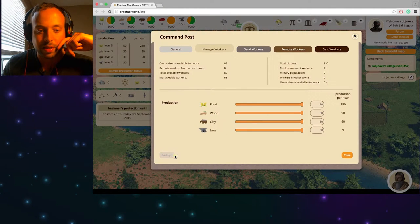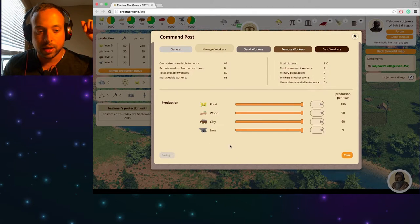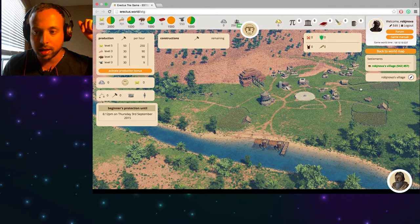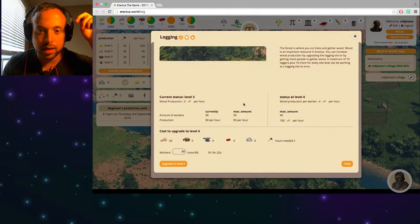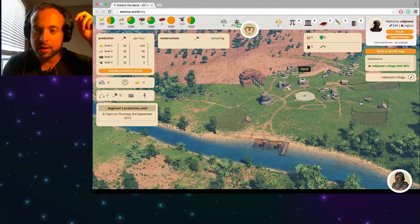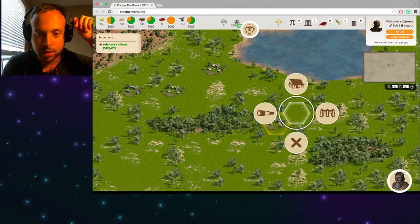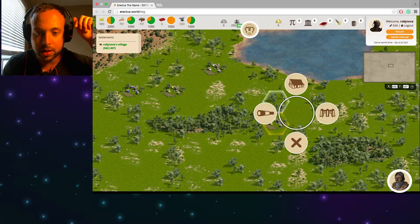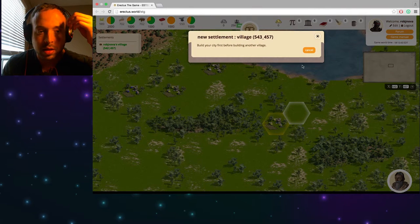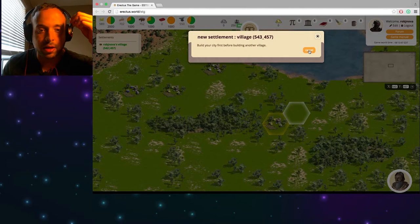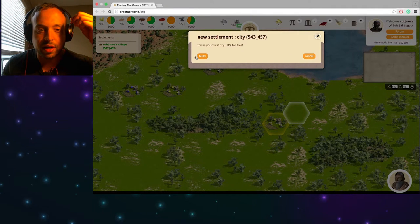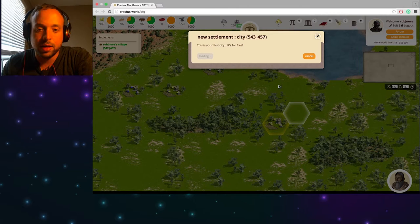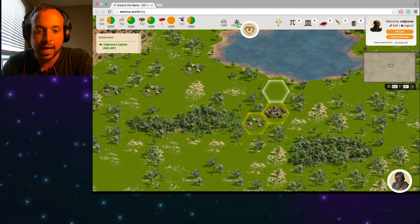Okay close. This is already saved I believe. Yeah. Okay saving saving saving. Okay close this. Okay let's take a look outside of my world here. Oh crap, no no no no no. Okay back to world map. It says build a city. So I'm assuming this is a city. Build your city first before building another village. This is your first city. It's for free. Yeah let's just build it. Why not? Right on.